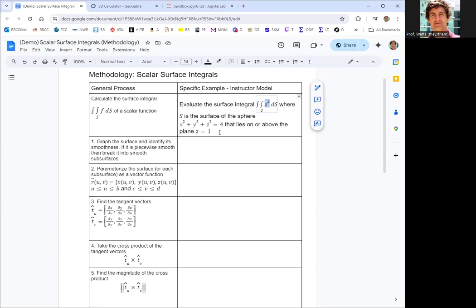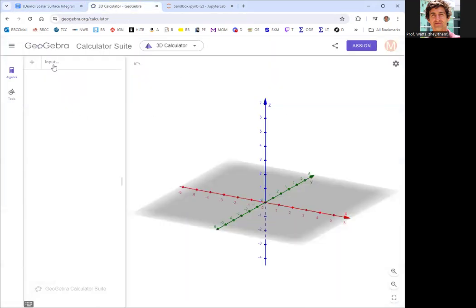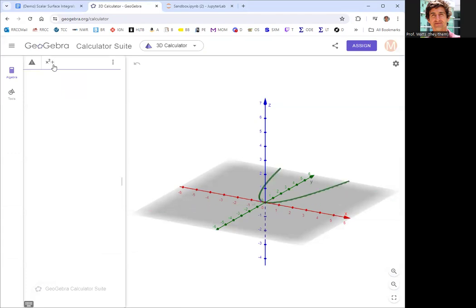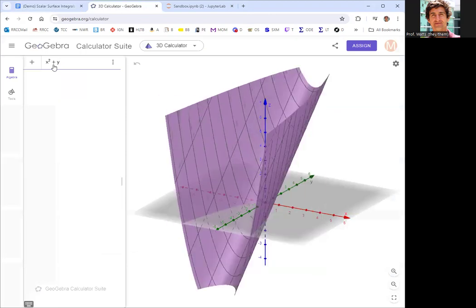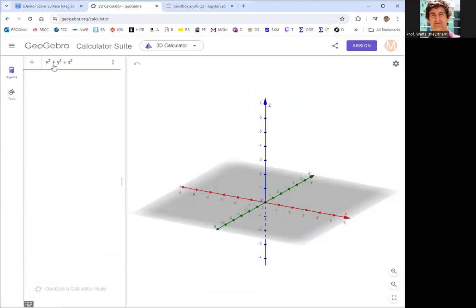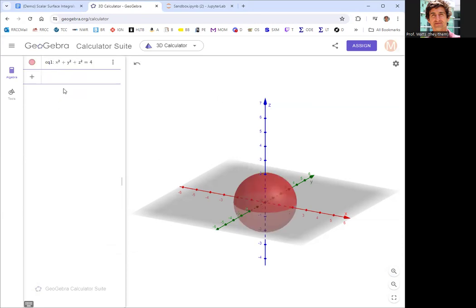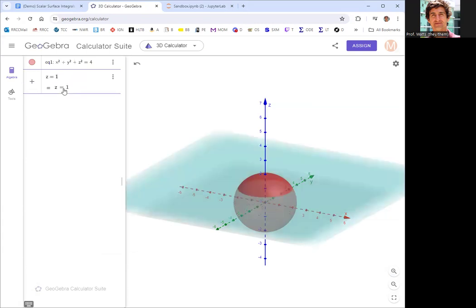If you're not already given a graph of your surface, it's a good idea to graph it. And then if it's piecewise smooth, break it into smooth subsurfaces. We're going to go over to GeoGebra for this graph. This is a sphere centered at the origin with radius two. There's the full sphere, and then we're going to sort of chop it with the plane z equals one.